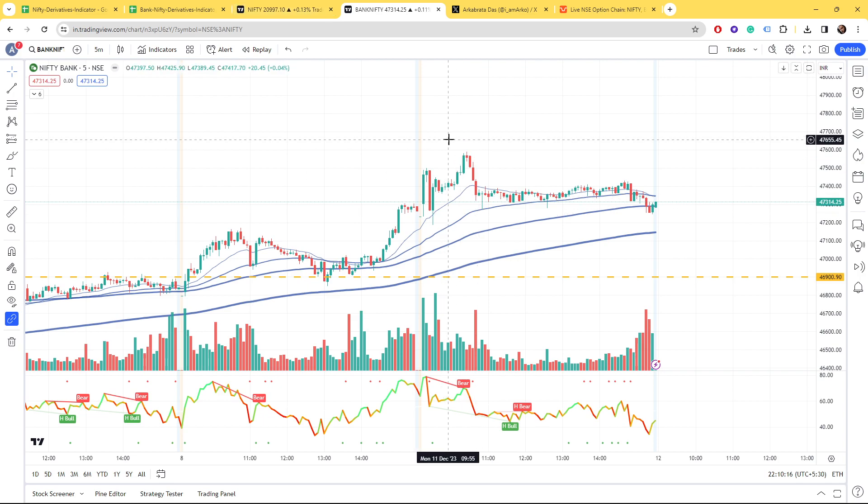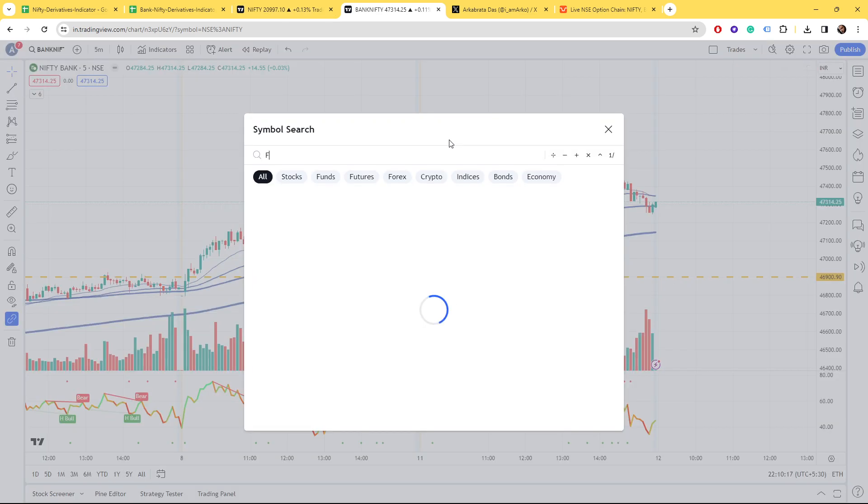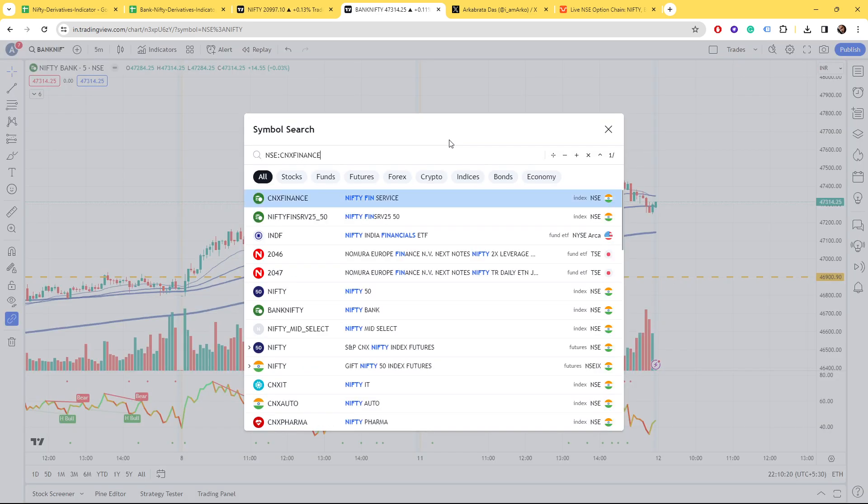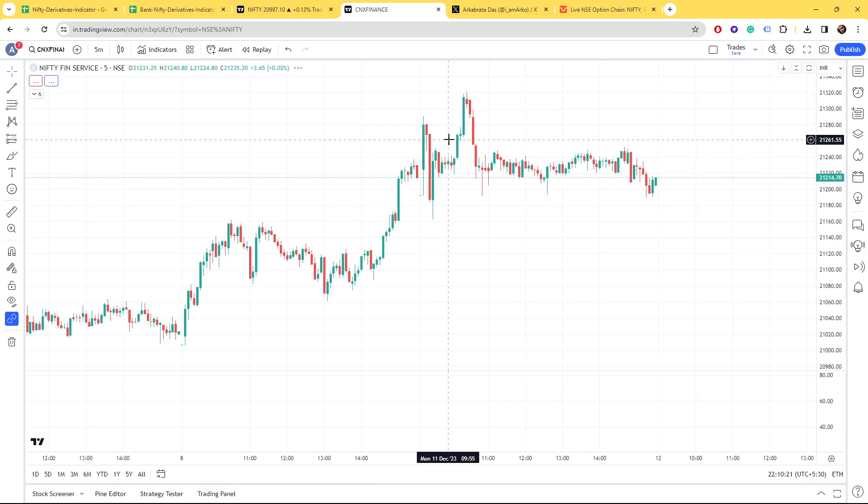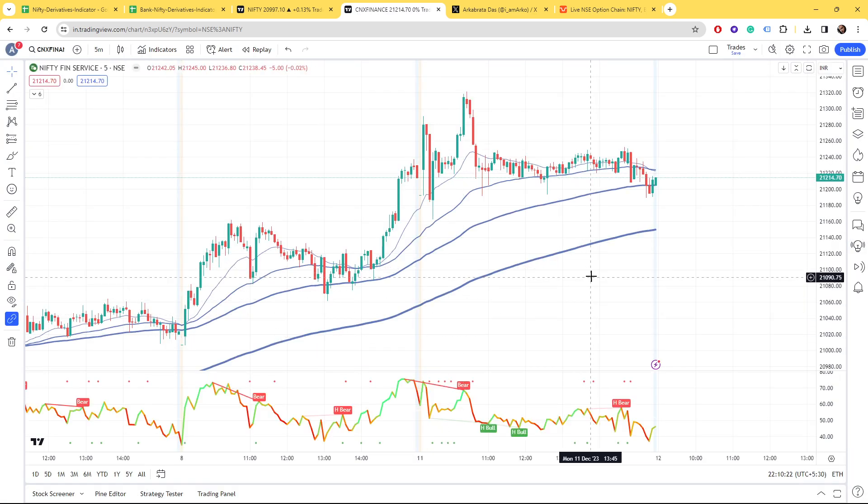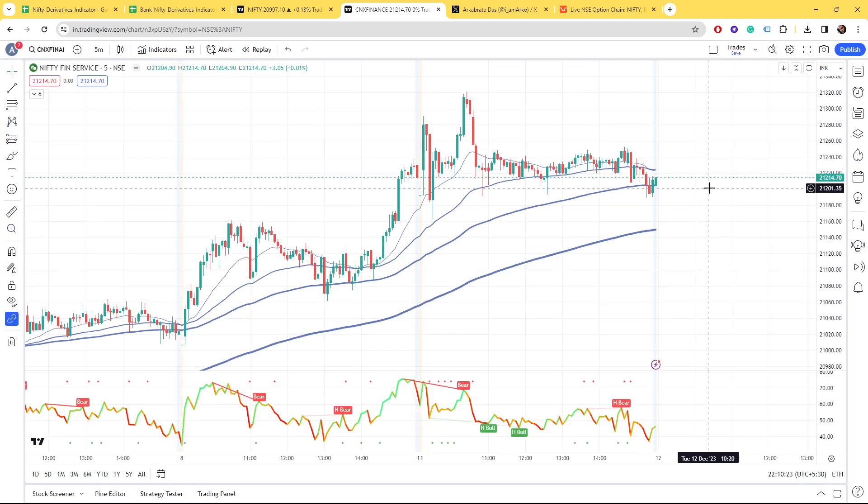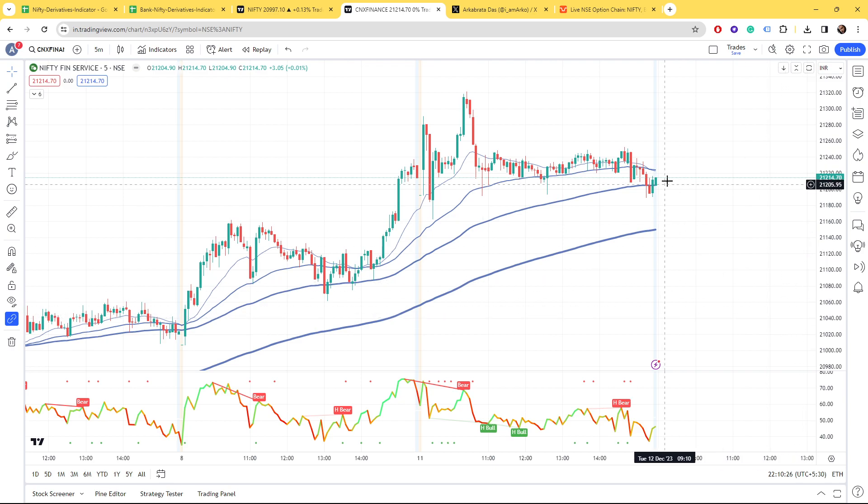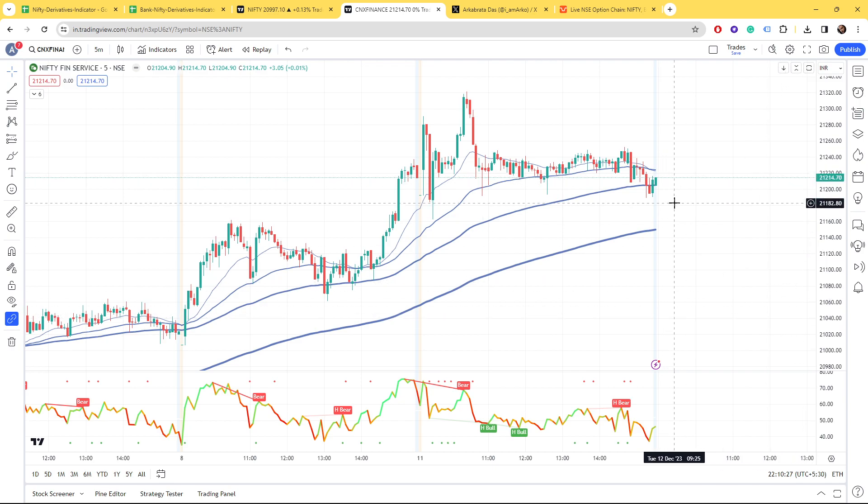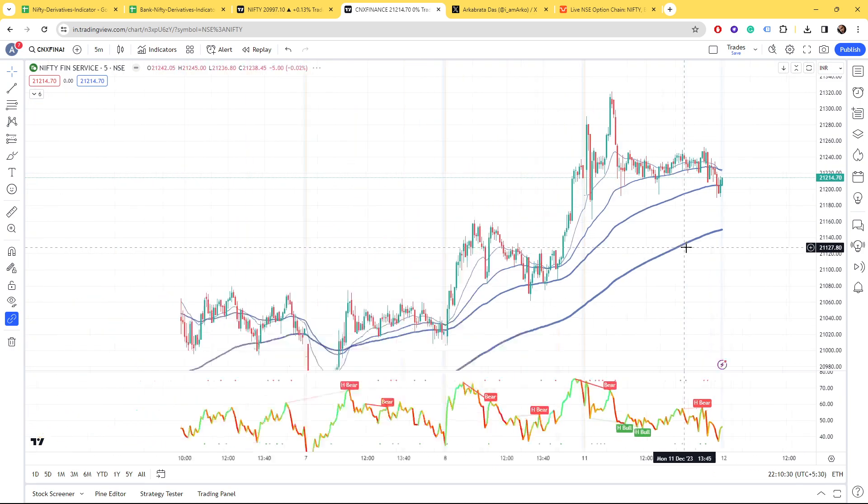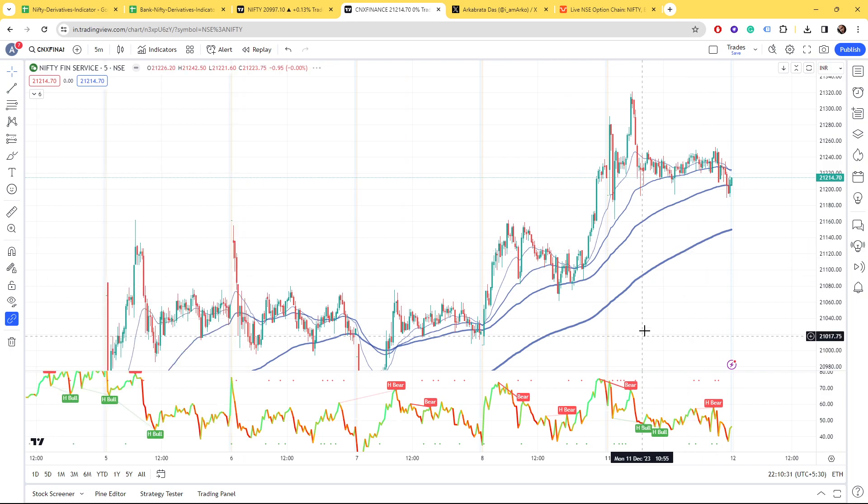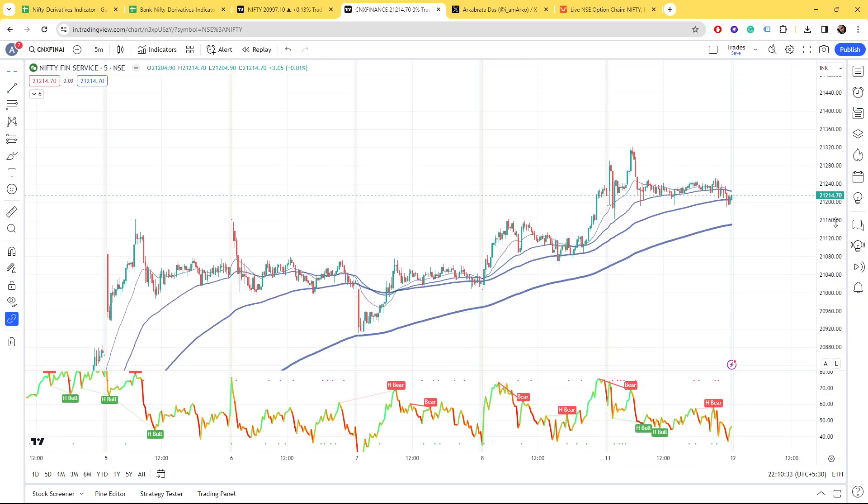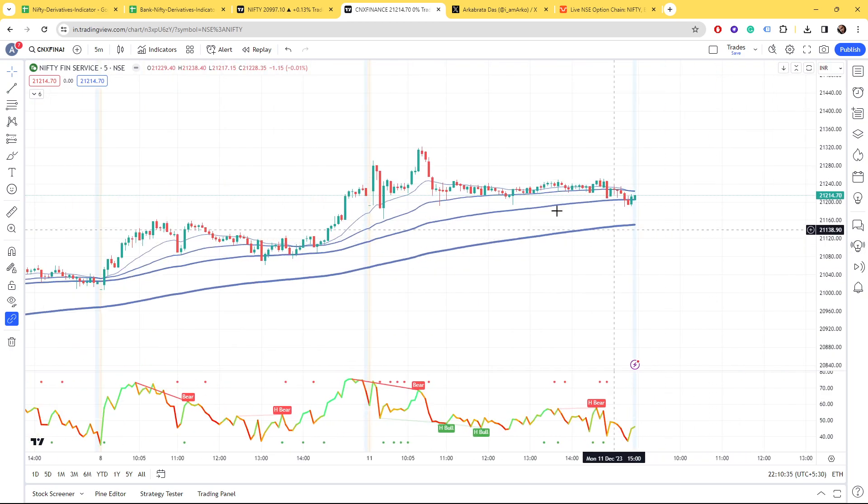For Fin Nifty, we have to see that the bias is not going to be broken. That is the very first thing. And after that we have to trade based on the levels because whatever levels we had on the charts, those have been taken down.